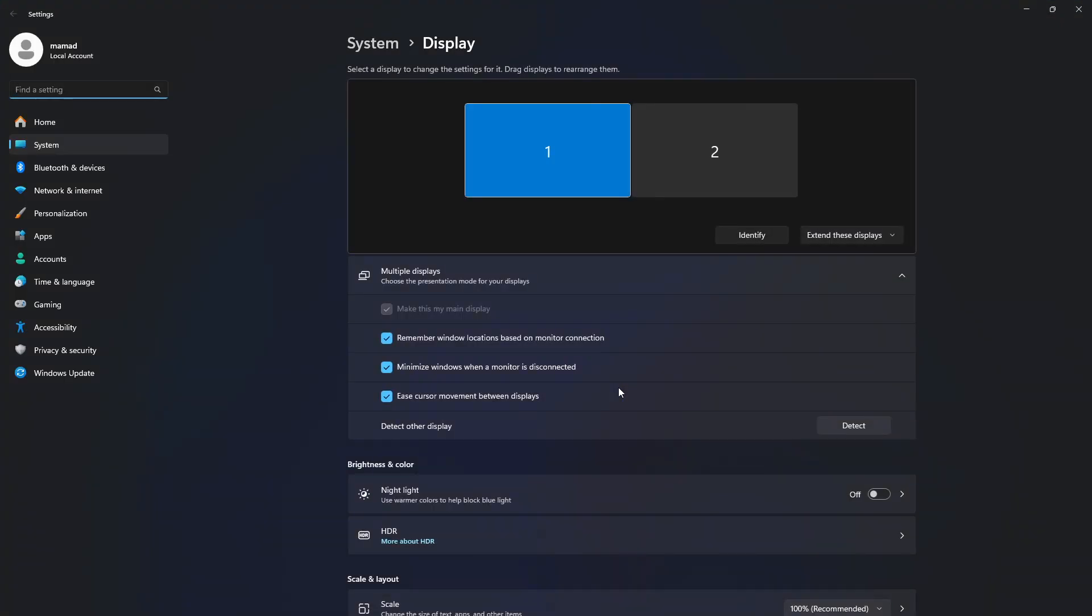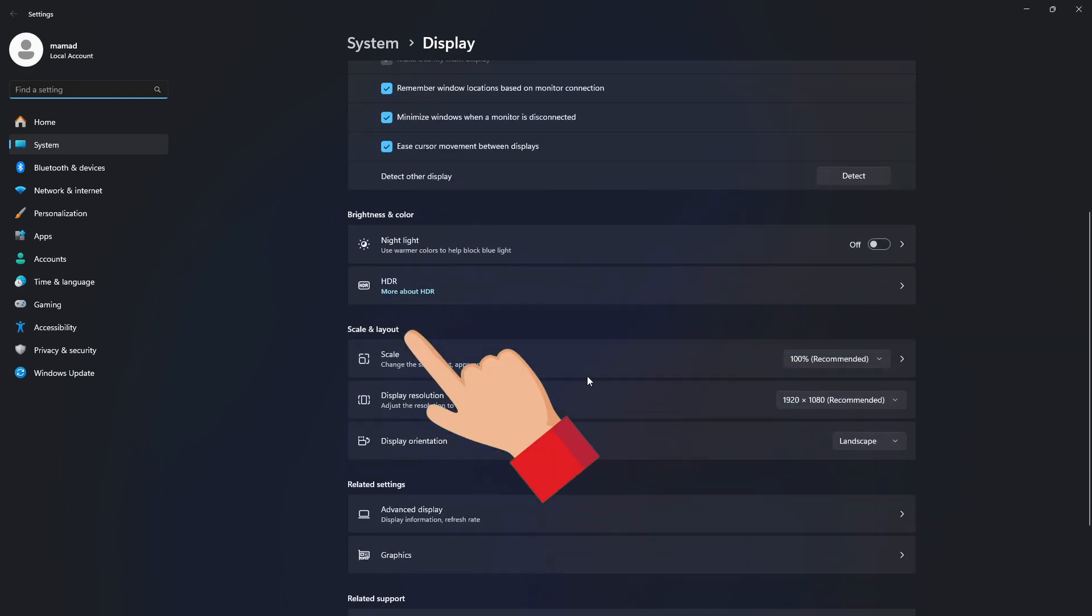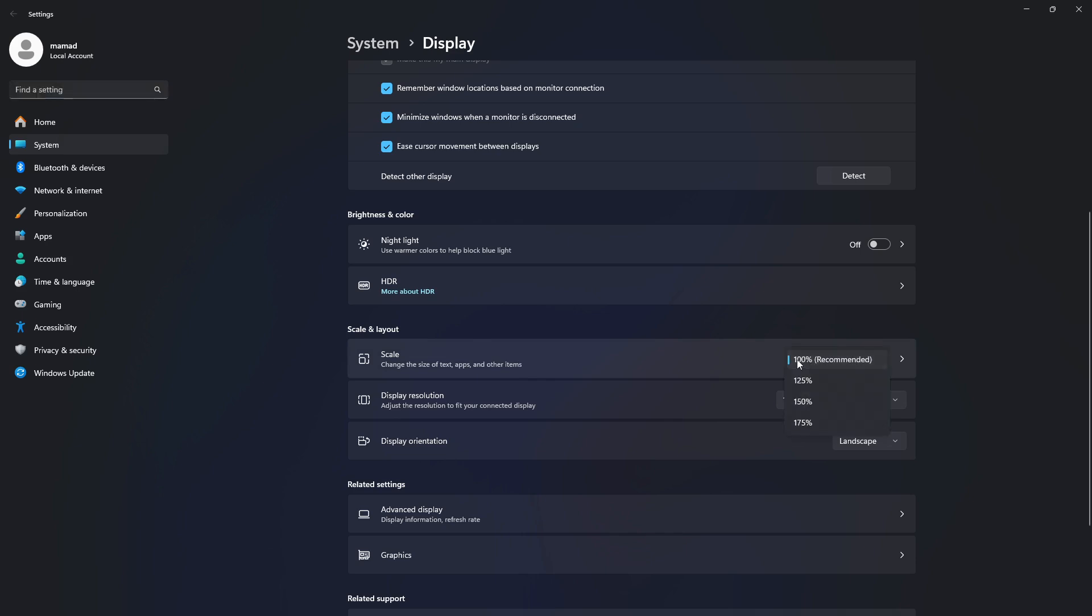Now scroll down to Scale and Layout. We need to fix two things here. First, change this percentage back to what Windows recommends, usually 100% or 125%.